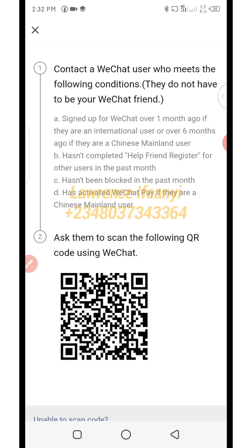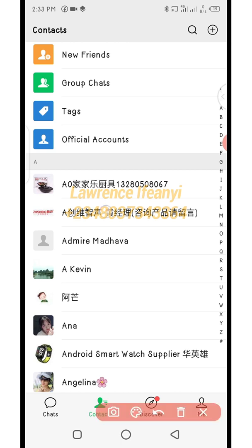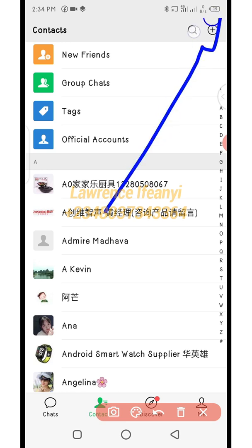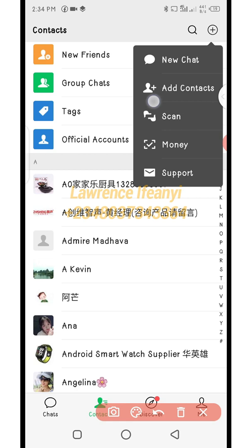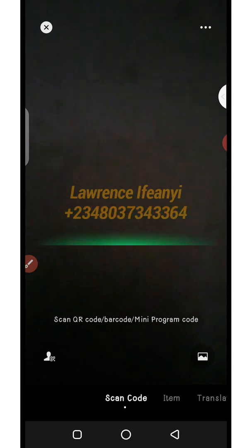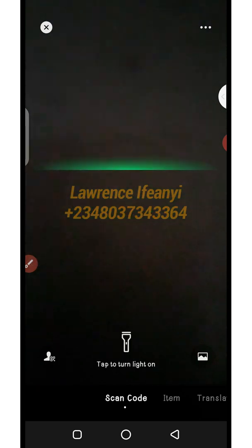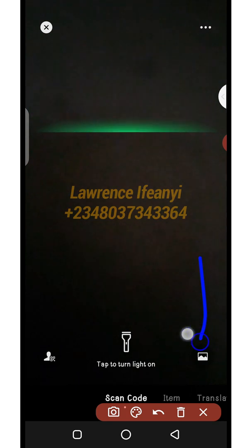I'm going to pause the video, open up my other WeChat account, and verify this new account. Now I've logged into my old WeChat account. For verification, what your friend needs to do is open WeChat, locate the plus icon at the top, and click on it. It will show the scan code option — click on 'scan.'